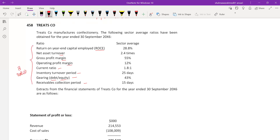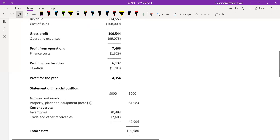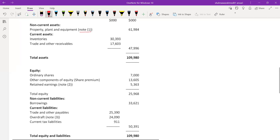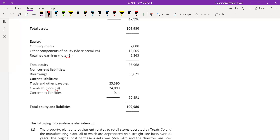First we have to calculate the same ratios for Treatco, a manufacturer in the confectionery sector, whose sector averages have been given. This is a typical question where we compare the company's performance and position with respect to sector averages. Extracts from the profit and loss account and balance sheet are given, with note 1 for PPE, note 2 for retained earnings, and note 3 for overdraft.